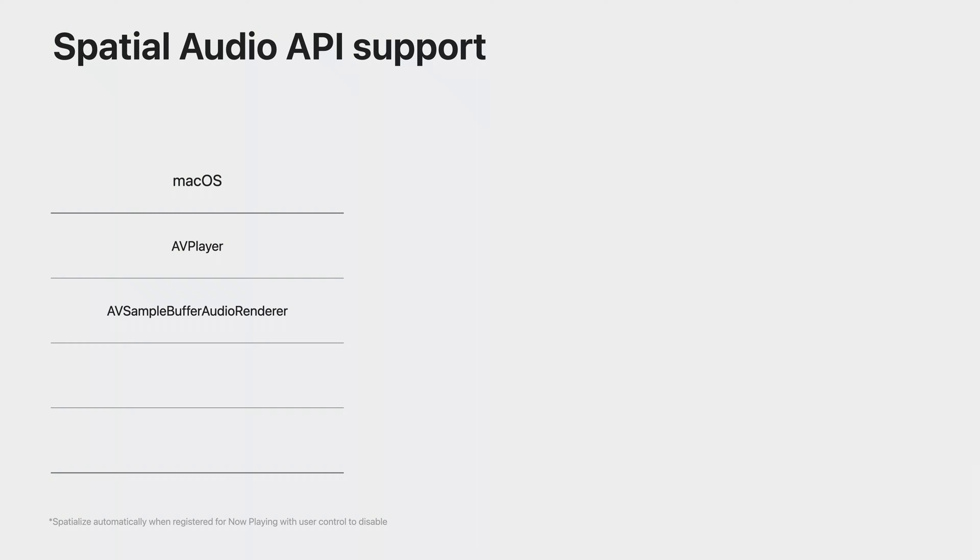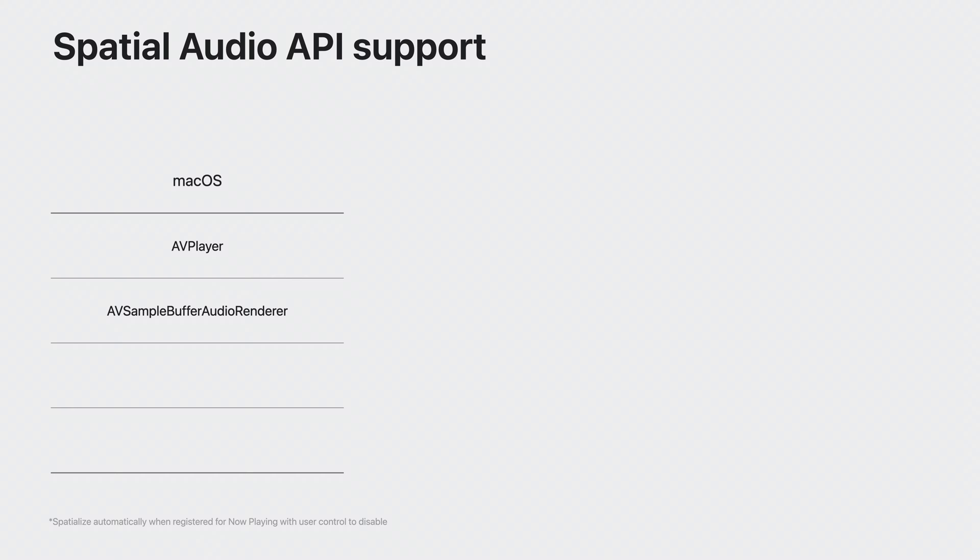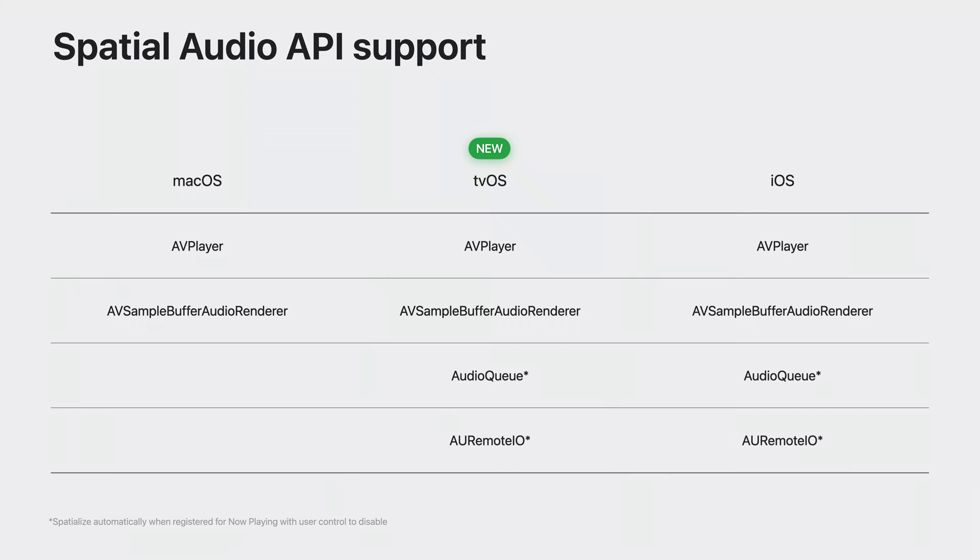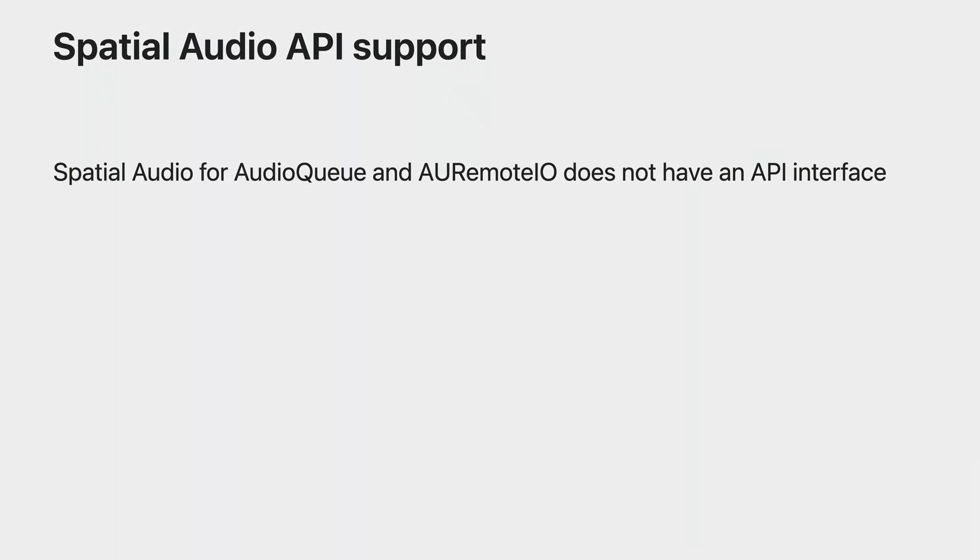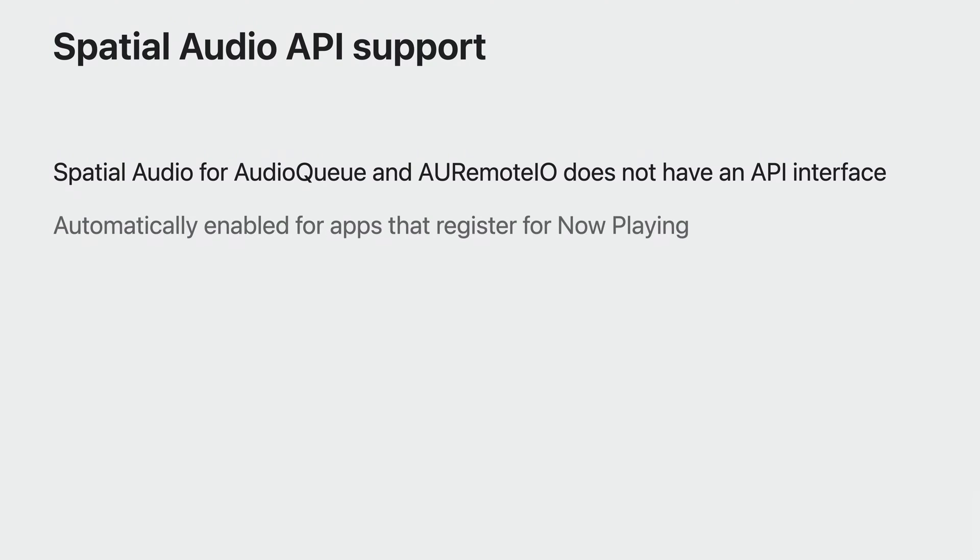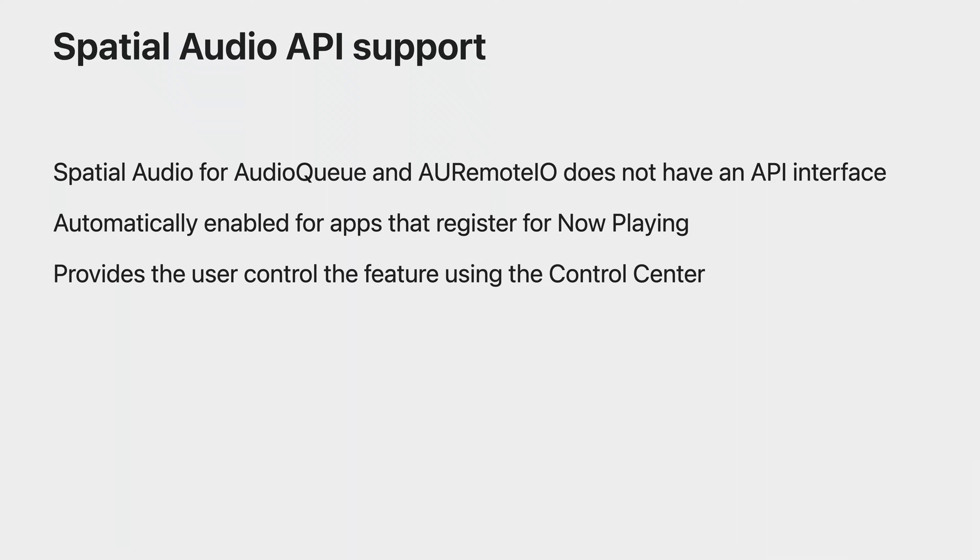For macOS, we support spatial audio for AV player as well as AV Sample Buffer Audio Renderer API. iOS and tvOS support spatial audio for AU Remote I.O. as well as Audio Queue API along with the above-mentioned APIs. Do note that spatial audio for Audio Queue and AU Remote I.O. does not have an API interface. Instead, it is automatically enabled for apps that register for now playing. This would present the user with an option to configure the feature via the control center.